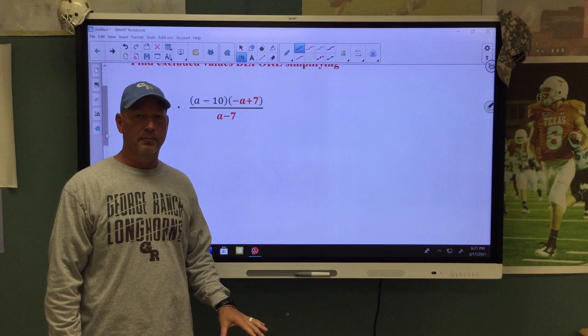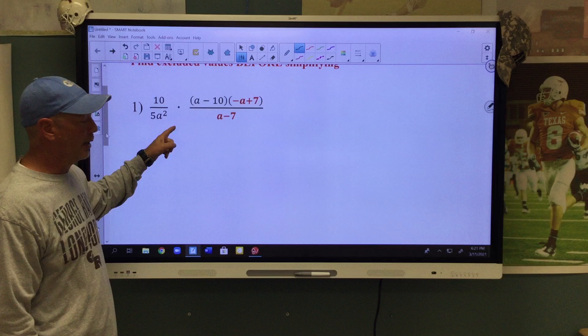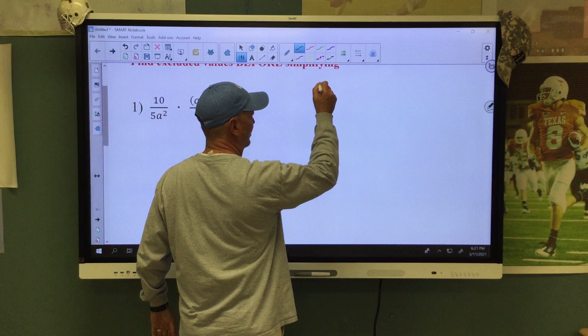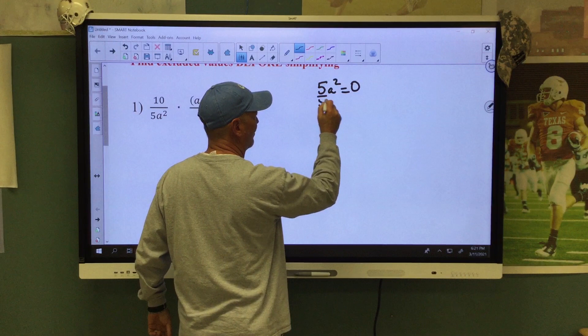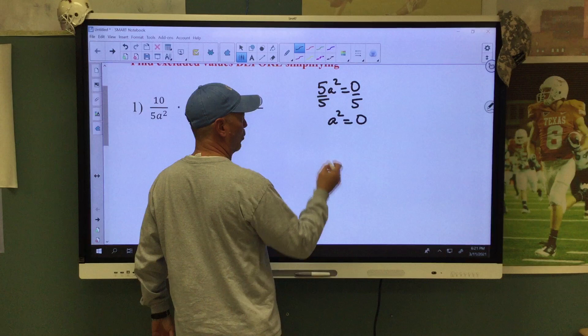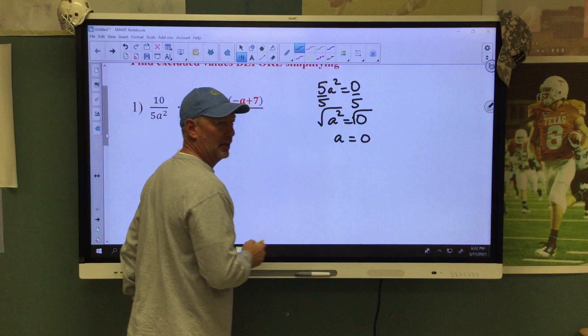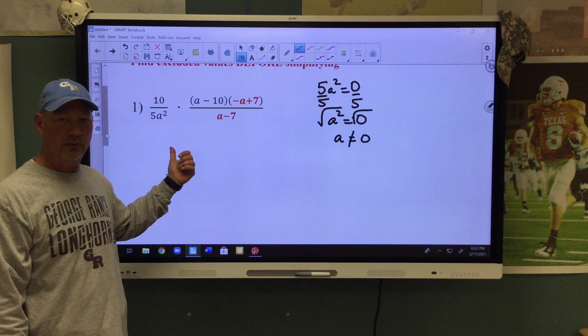So we have a problem that's already in factored form. Now we're going to find our excluded values. We're going to look at our 5a squared because we can't have a zero in the denominator. We're going to set 5a squared equal to zero, divide by 5, and we get a squared equals zero. We take the square root and get a equals zero. A cannot be zero because that would make that denominator equal to zero.